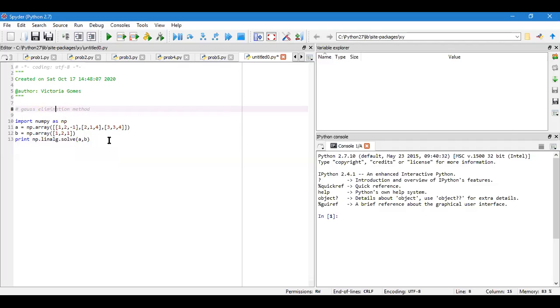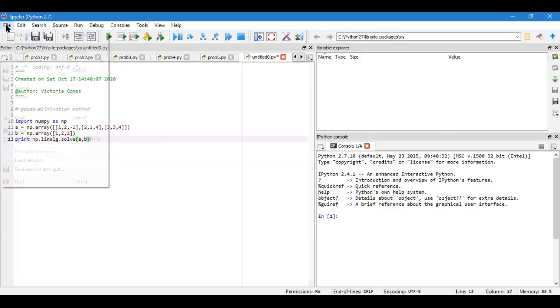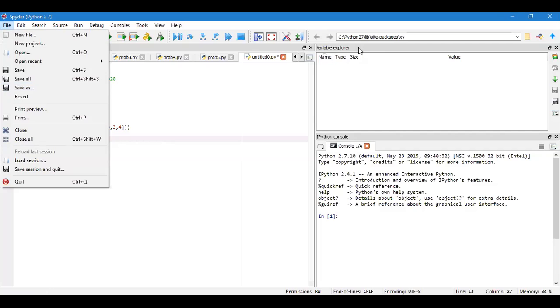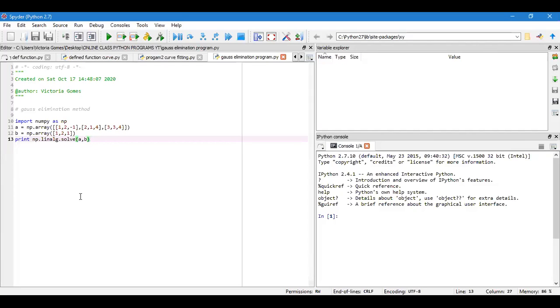Your Gauss elimination method is just this whole line of program, so it will fetch you the solution set of x1 and the corresponding values of x1, x2, and x3. Just check once. I have to save. Go to file, give your program name and save it in the desktop.